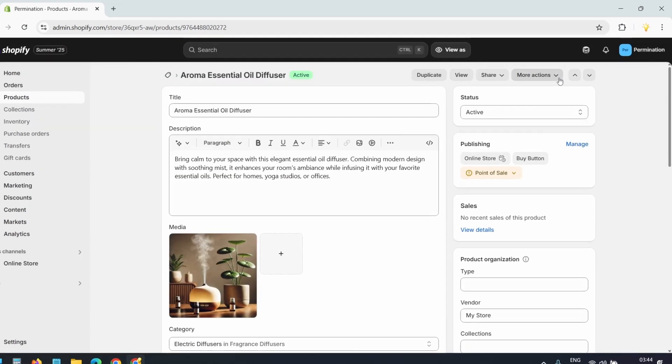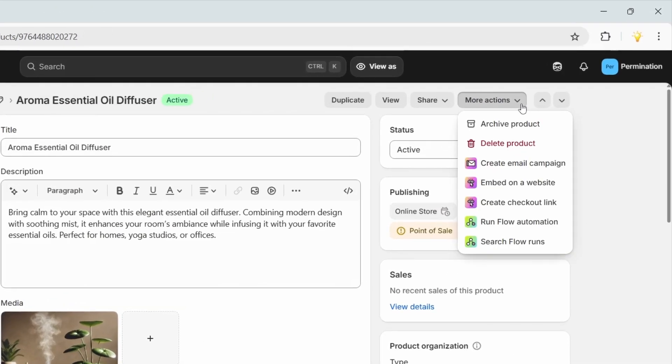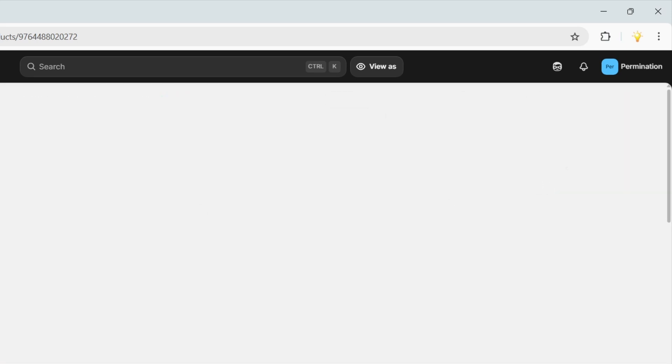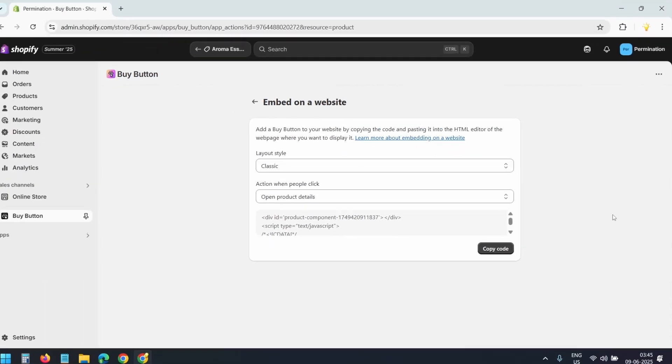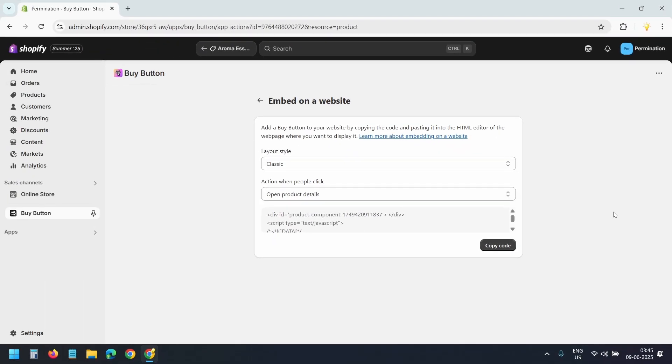After that, the Embed on Website option will appear here. Select it. You need to copy the embed code here.